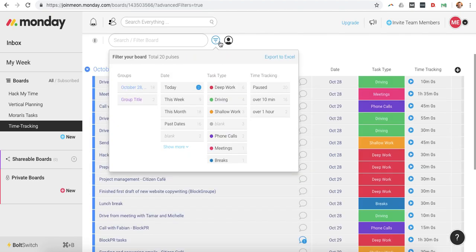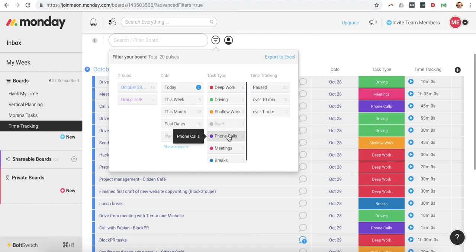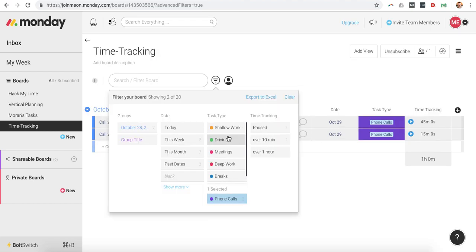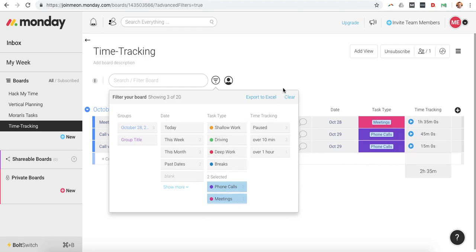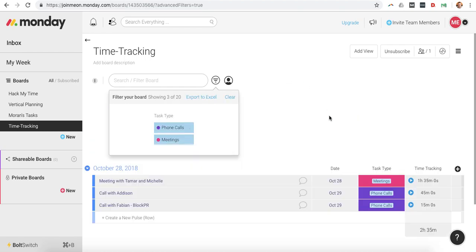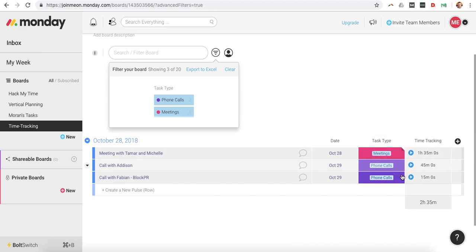Let's say I want to figure out how many phone calls and meetings I've had and how much time I've dedicated to each of those things. So I can select phone calls, I can also select meetings, and then I can see here just this week in the last few days, two hours and 35 minutes.